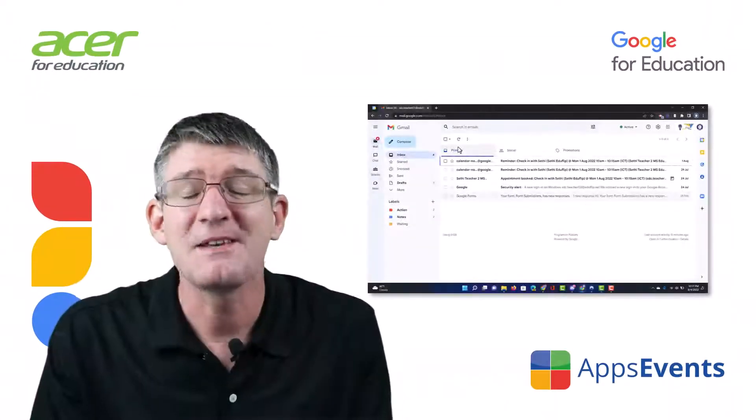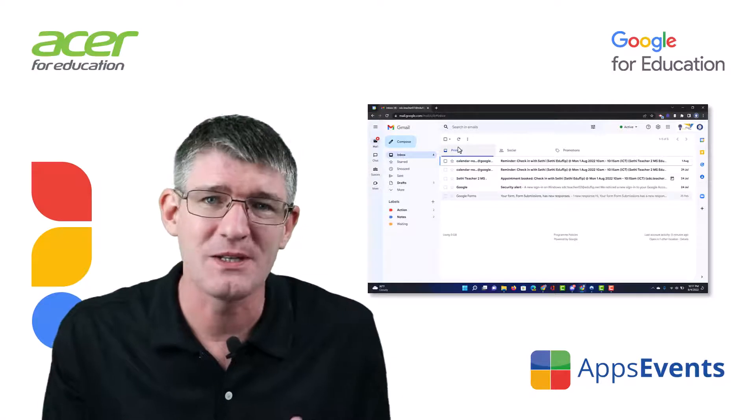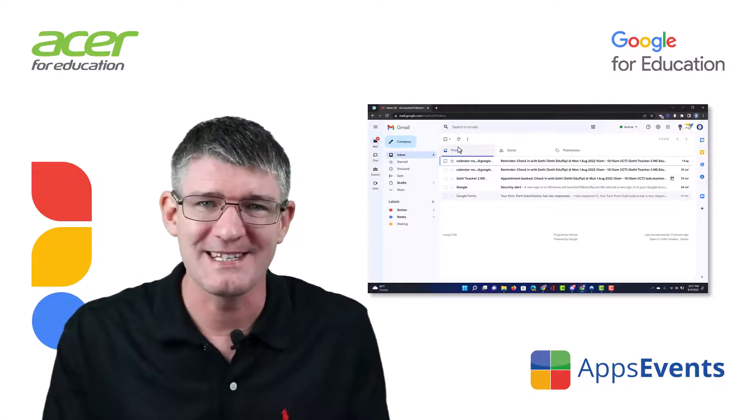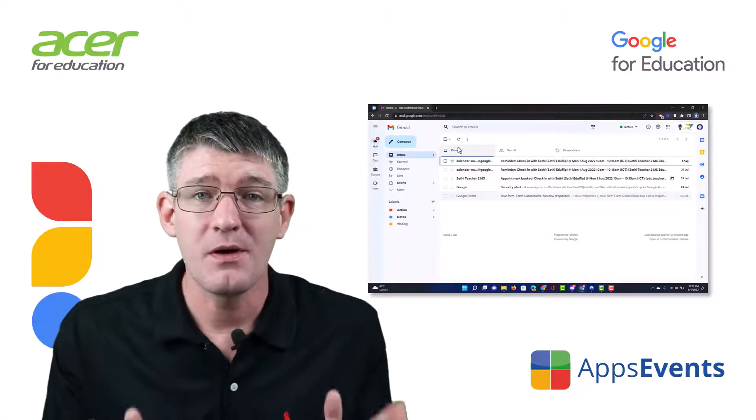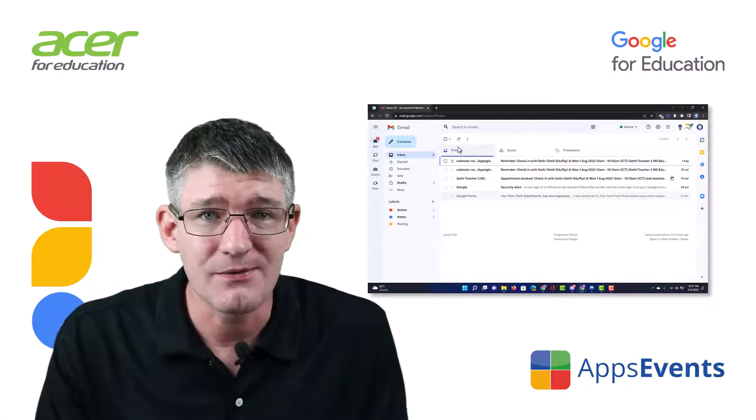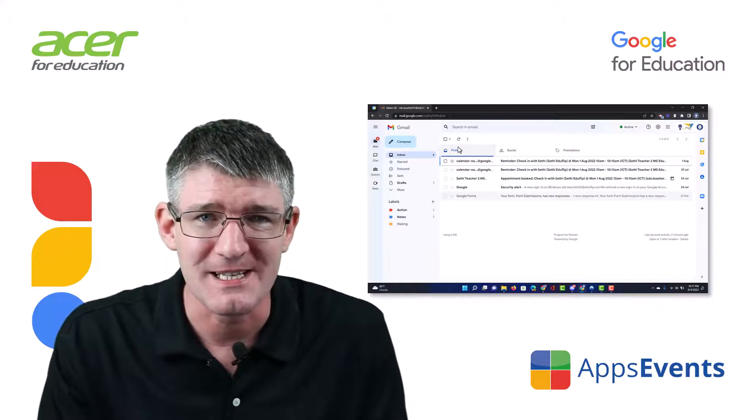Hi, my name is Seti and welcome back to another Tips and Tricks with AppsEvents and Acer. Appsevents.com, your place to find tips and tricks that you can use in the classroom.